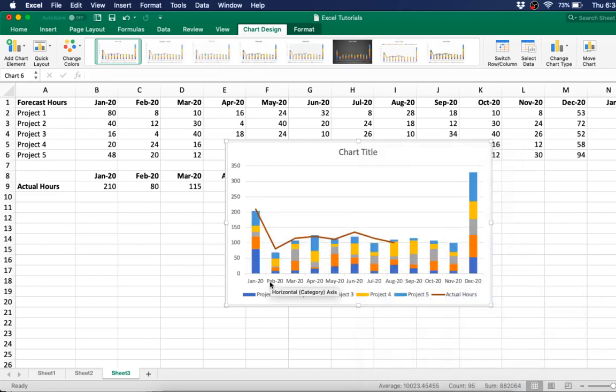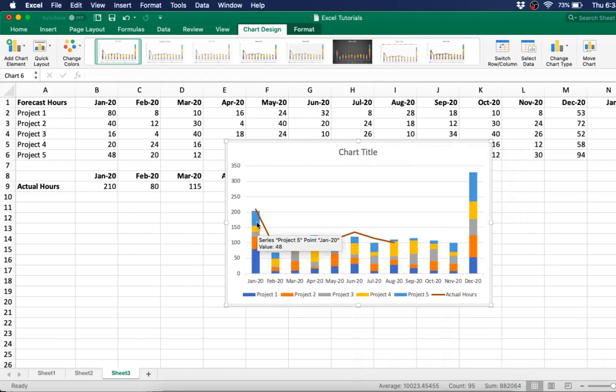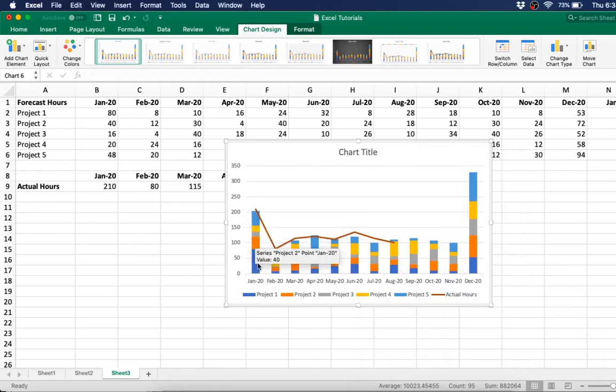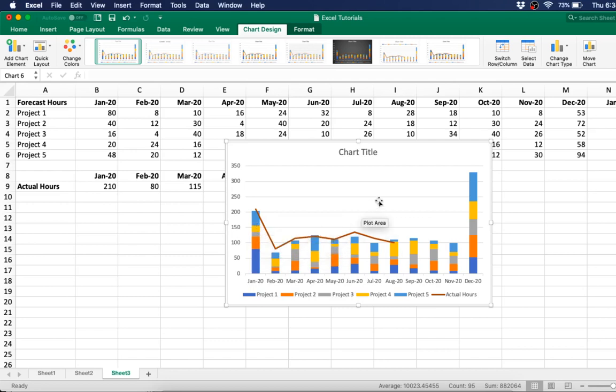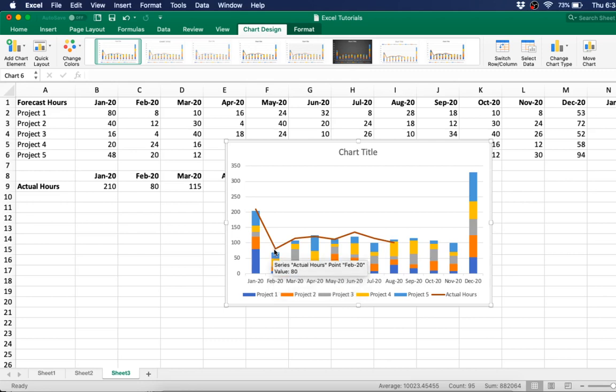And there you go. So you can compare your forecasted hours, which is the stacked bars, with the actual hours so far. So you can see, in February, your forecast was under what your actual hours were.